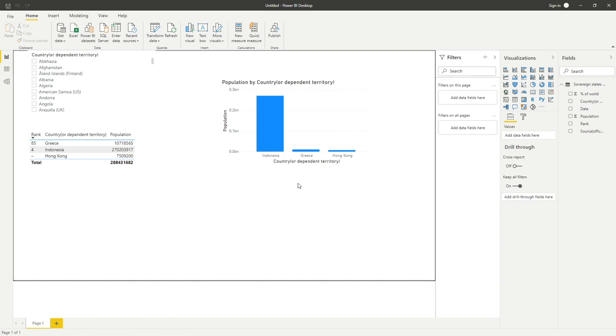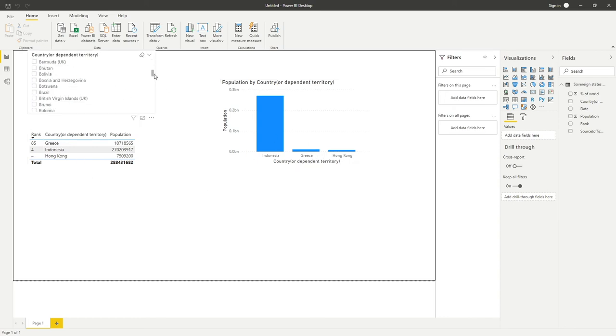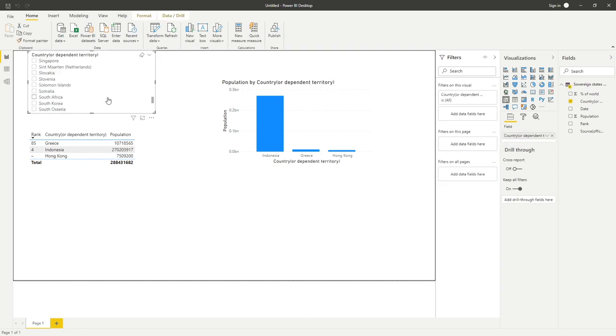You can now see with our countries on our bar chart here Indonesia, Greece, and Hong Kong are looking nicely formatted. It's obviously dropped the UK because it had that other value in, so it's no longer able to find it.